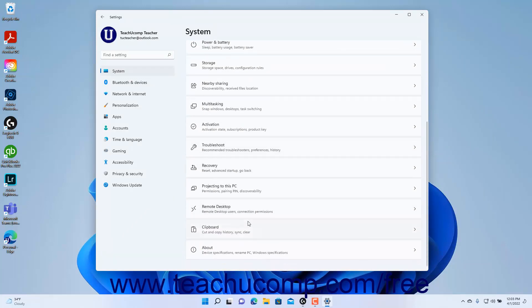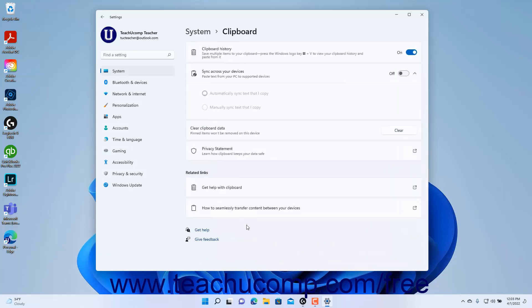Then click the Clipboard category in the pane at the right side of the window to show the clipboard settings for Windows 11 in the right pane. The clipboard in Windows holds content you cut or copy until you paste it.